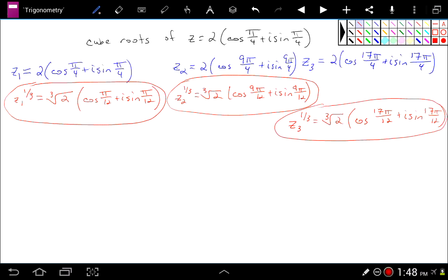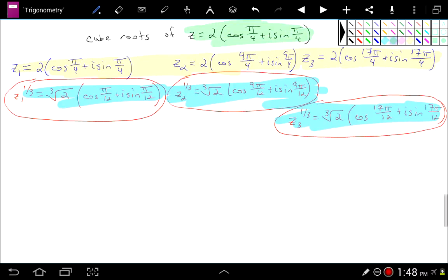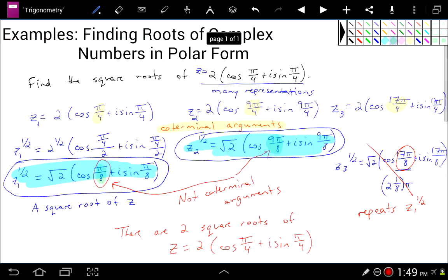Those are our 3 cube roots. If you went ahead and looked at z₄, you'd just end up repeating the very first one, because the angle in z₄ would be coterminal with pi over 12. That's how you find roots of complex numbers in polar form — it ends up being very simple. The key insight is that the different versions of the original complex number are all literally equal because the arguments are coterminal, but the roots are not equal because the arguments are not coterminal. So one complex number can give you two distinct square roots, three distinct cube roots, four distinct fourth roots, and so on.